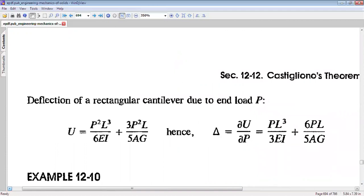Now let us try to find out the deflection of a rectangular cantilever due to end load capital P. We have earlier defined that the strain energy of a cantilever due to end load capital P is P-squared L-cubed by 3EI plus 3P-squared L by 5AG. To find out the deflection, we simply differentiate this expression of strain energy with respect to end load, and we get PL-cubed by 3EI plus 6PL by 5AG.